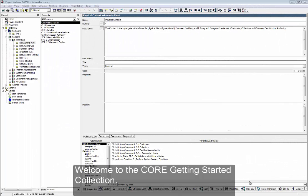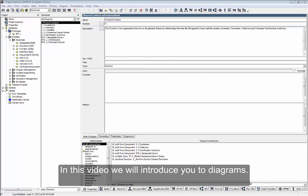Welcome to the Core Getting Started collection. In this video, we will introduce you to diagrams.